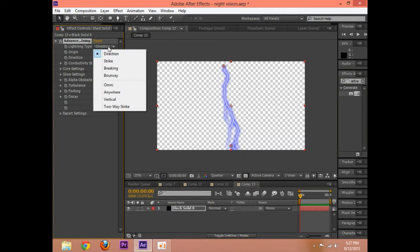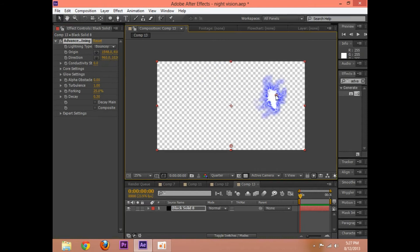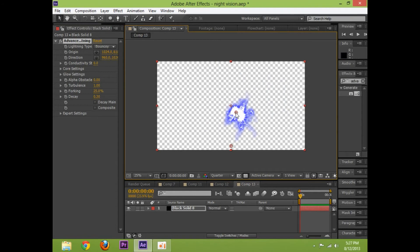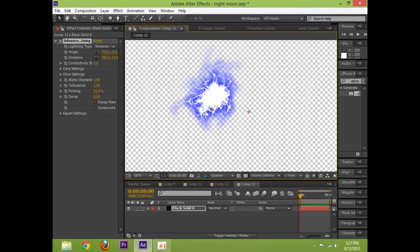Change the lightning type to bouncy. Although, how lightning can bounce, I don't really know. And then drag the origin to a place where it just looks pretty good.